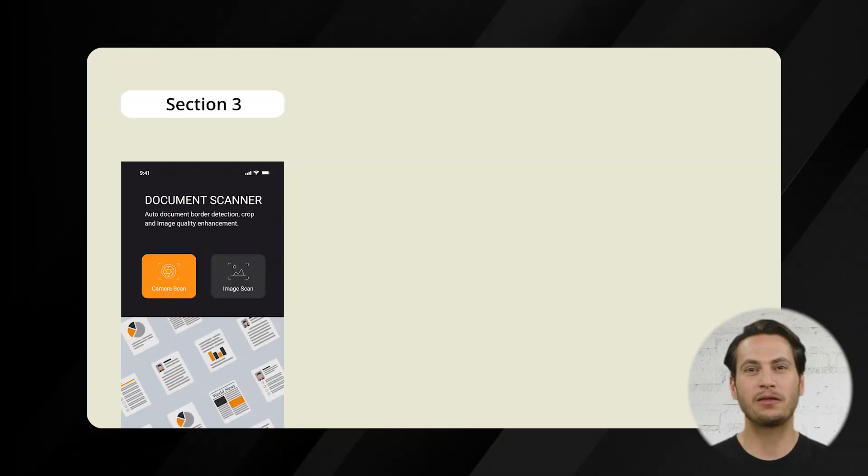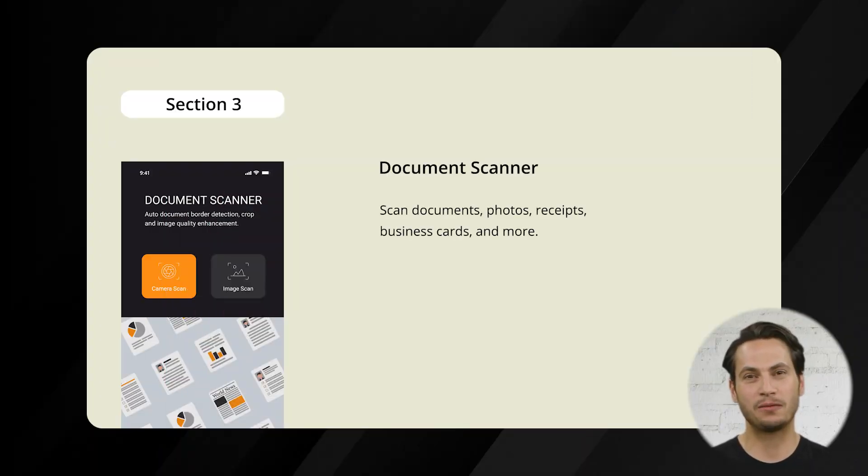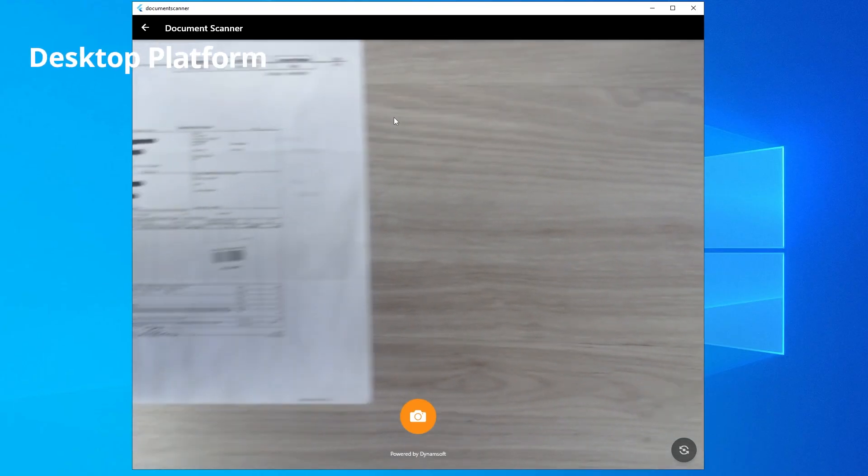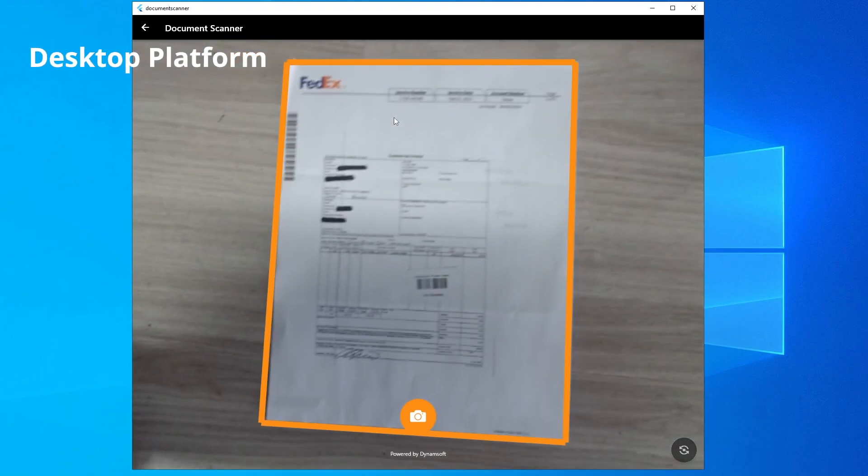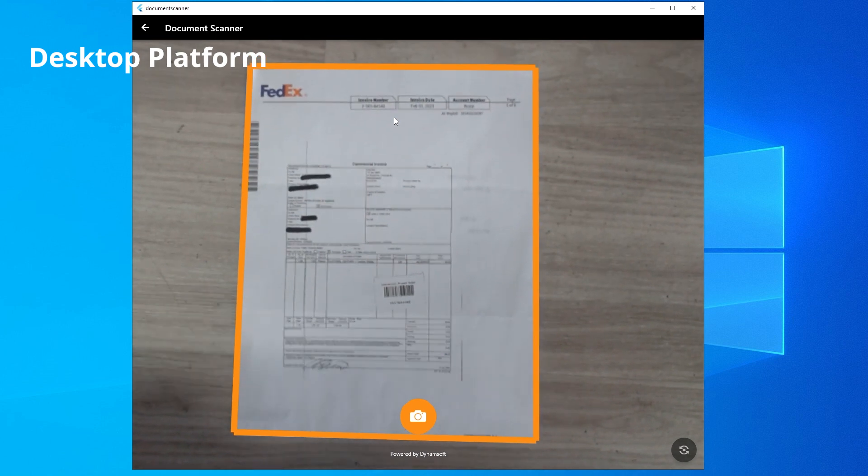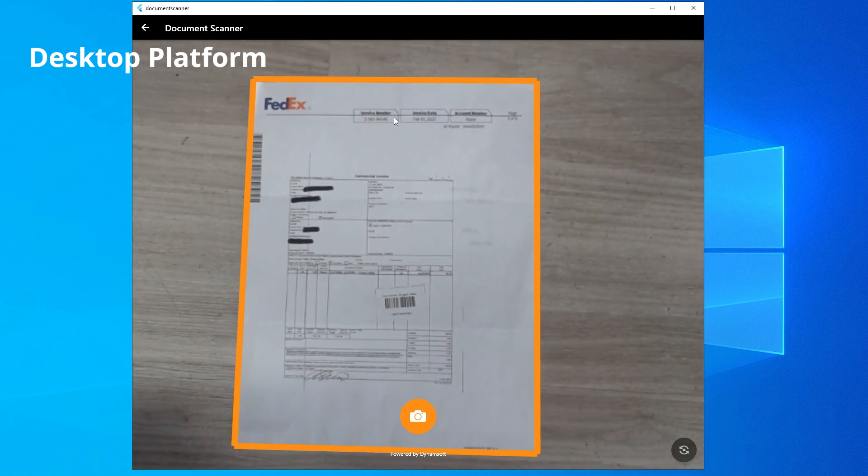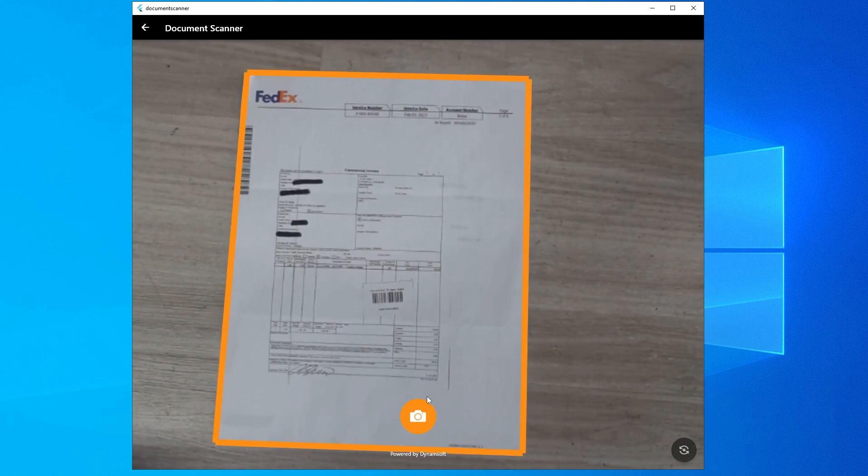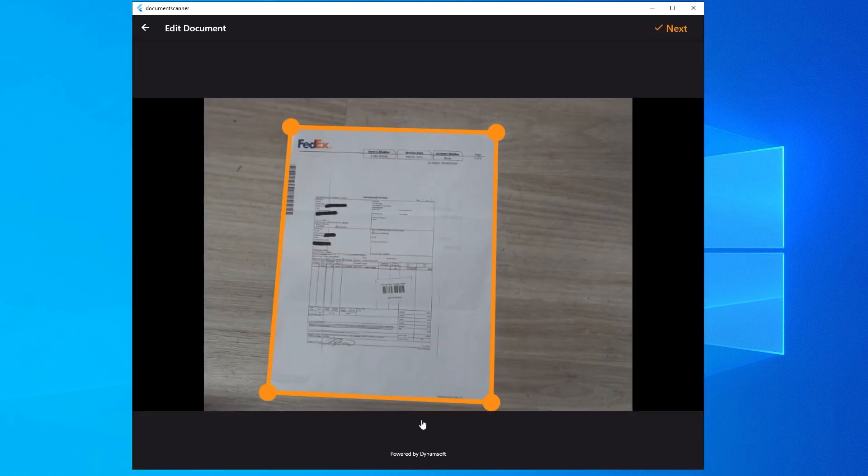Finally, we present the document scanner demo, an excellent tool for digitizing physical documents. Our app is versatile, allowing users to scan documents, photos, receipts, business cards, and more.